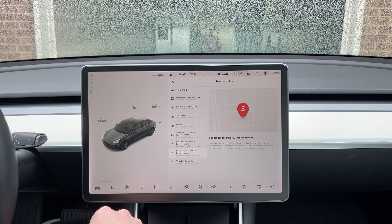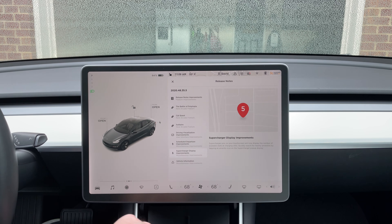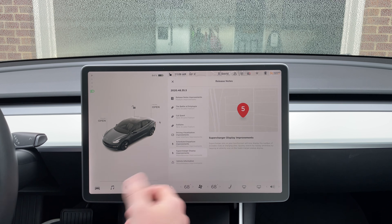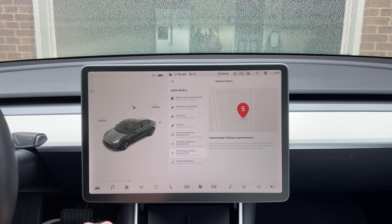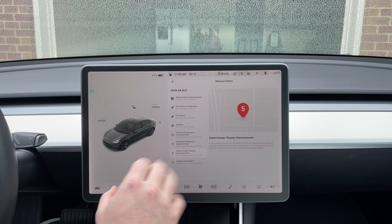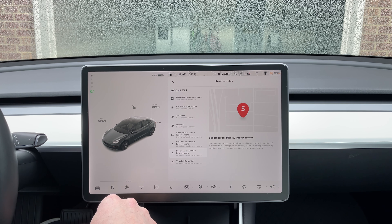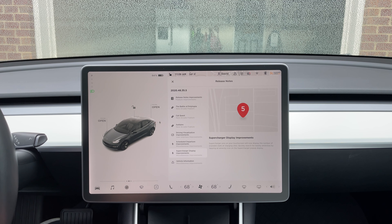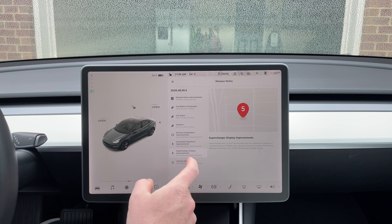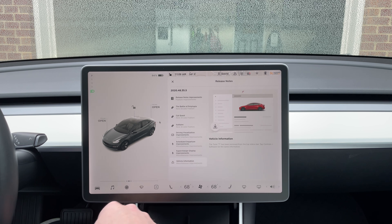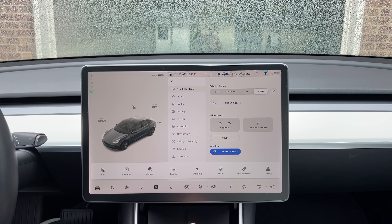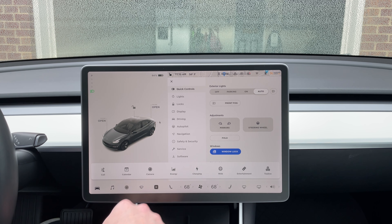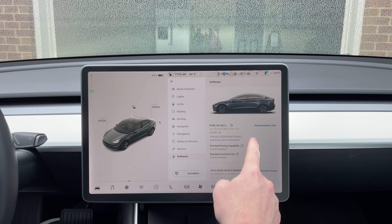We have the supercharger display improvements where you can see how many supercharger stalls are available by just looking at the number in the dot over the location for that supercharger. That's a nice display improvement that makes it easier to see charging availability. And for vehicle information, they got rid of the Tesla logo at the top because all that information is now in the menu below — entertainment, toy box, and you can go to the software to see previous release notes.